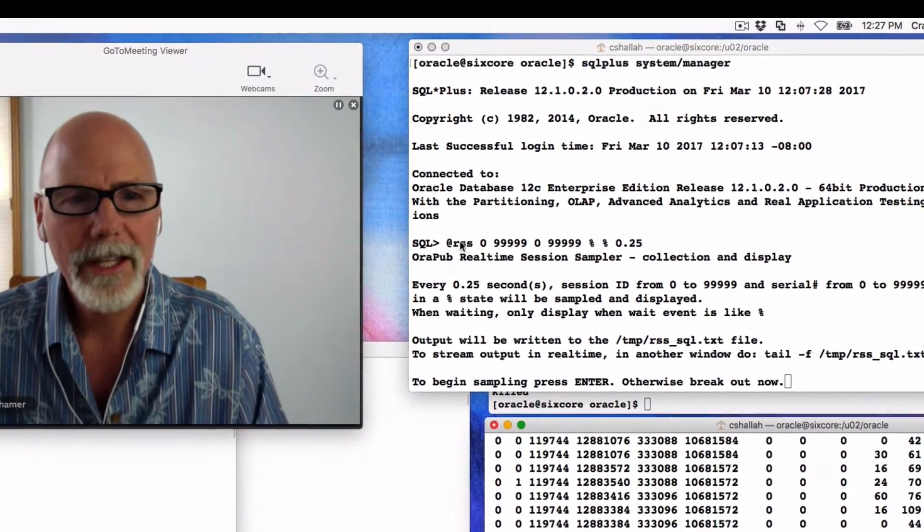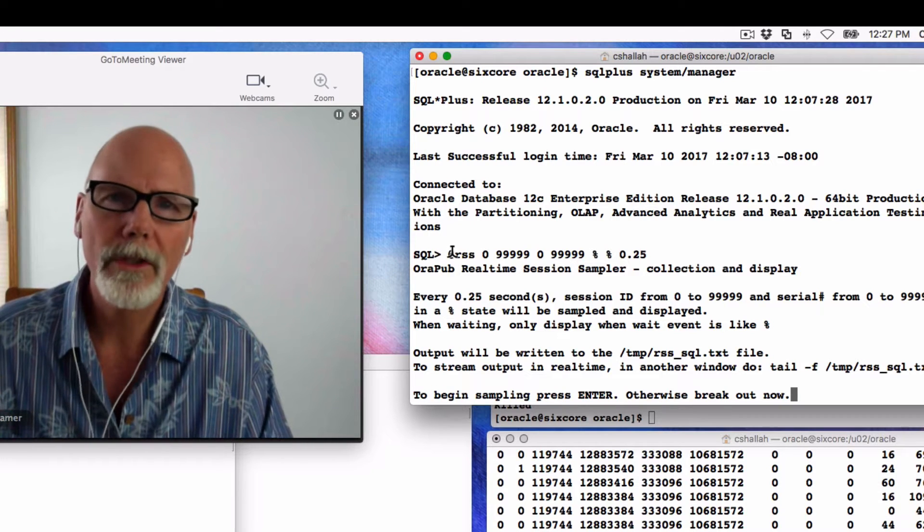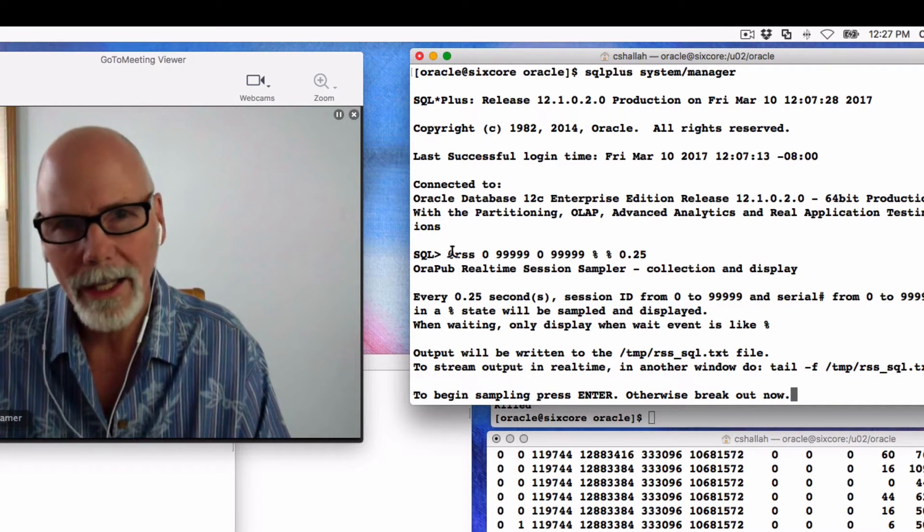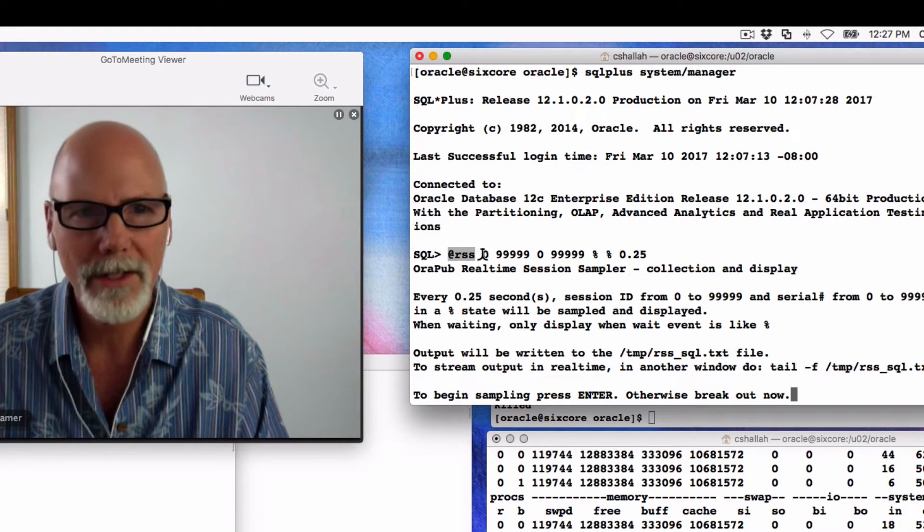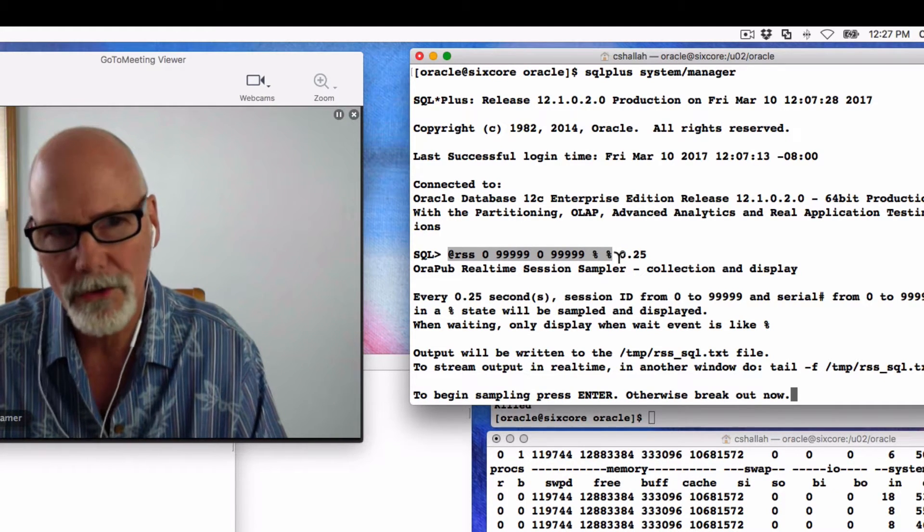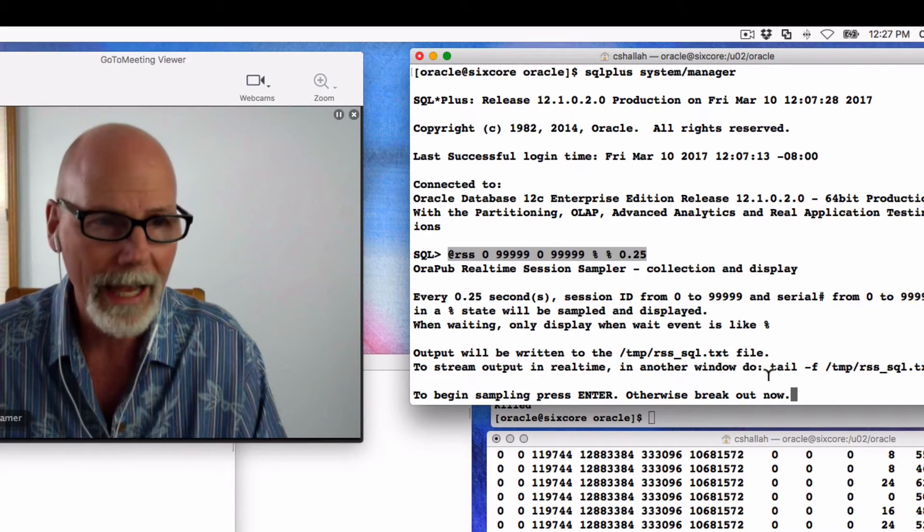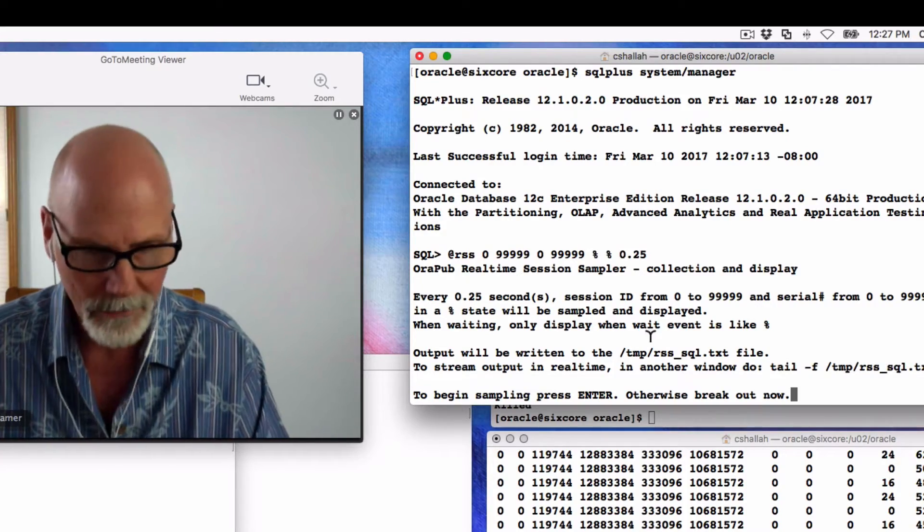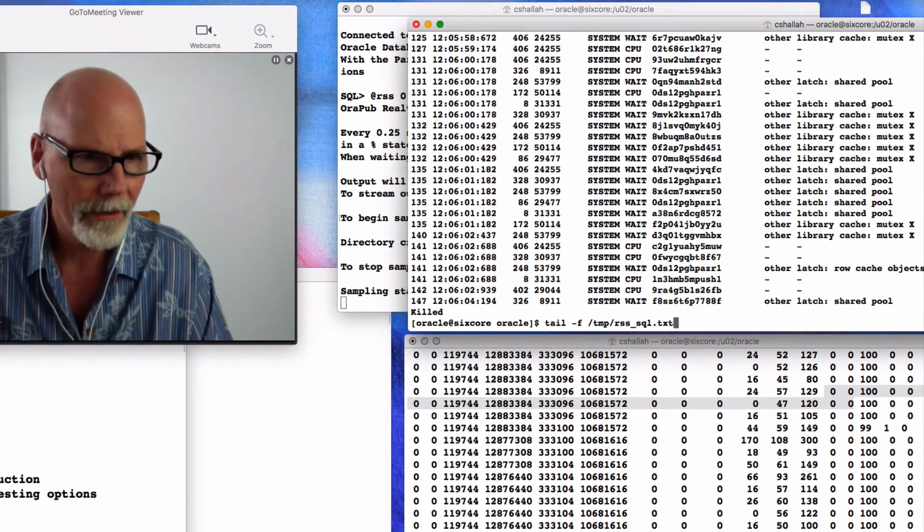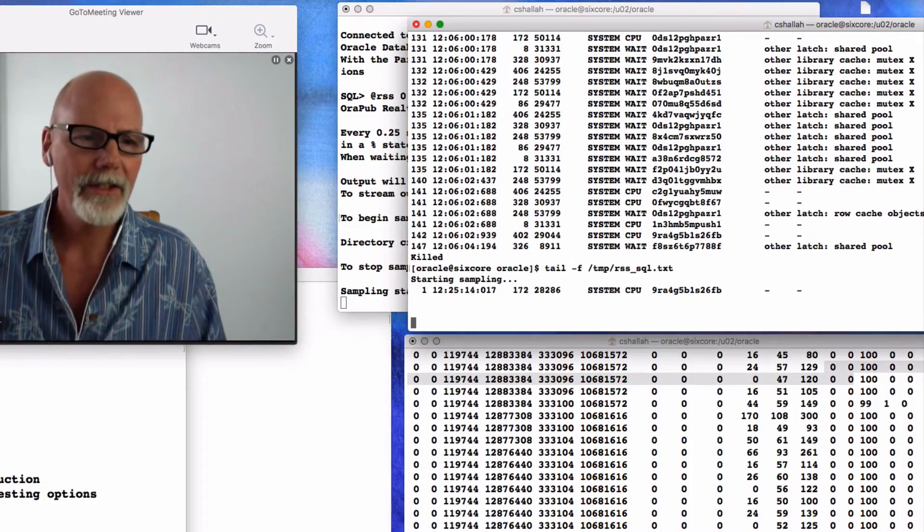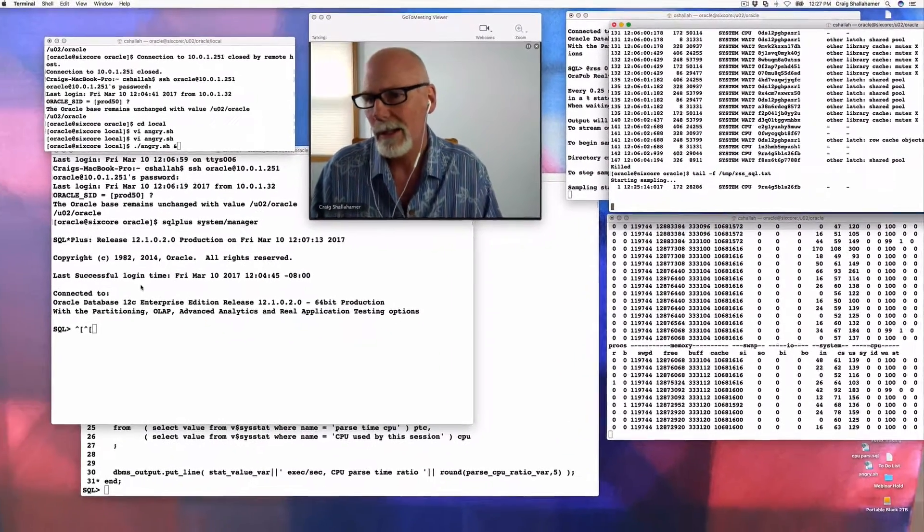The other thing I'm going to look at is, I call this my real-time session sampler, and this is part of my OSM toolkit that you can download off my website for free. This RSS, the real-time session sampler. Essentially, I'm going to sample every single active Oracle session, and I'm going to sample every quarter of a second. The output is going to go in this temp file right here. So I'm just going to start that. Here's my temp file right here, and I'm just going to do a tail-f on that. There's no Oracle load right now, so there is no active sessions.